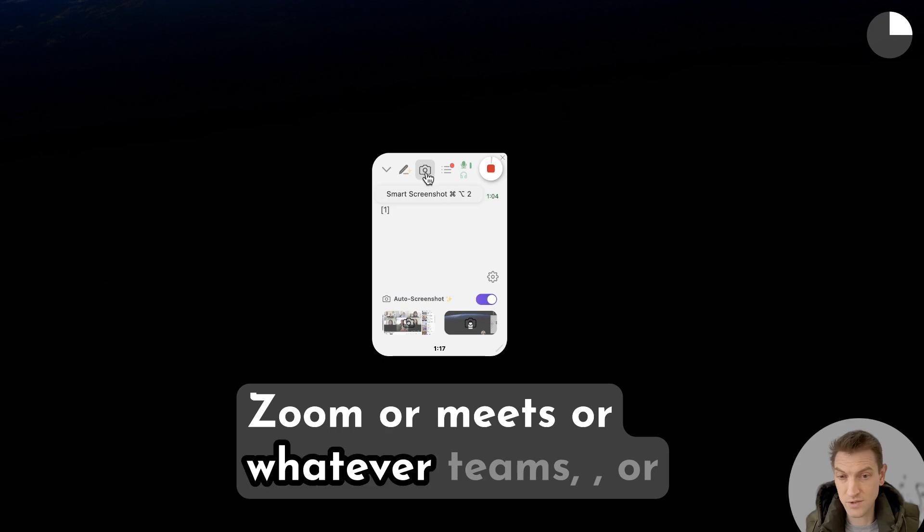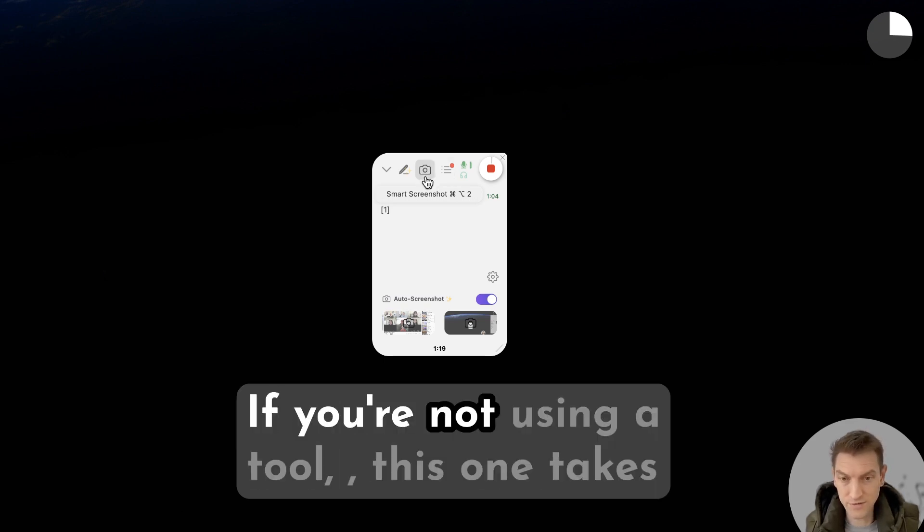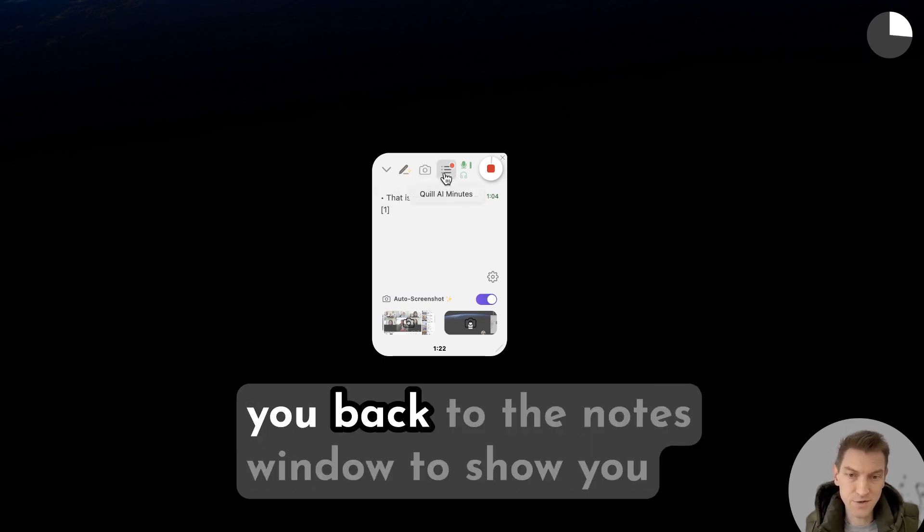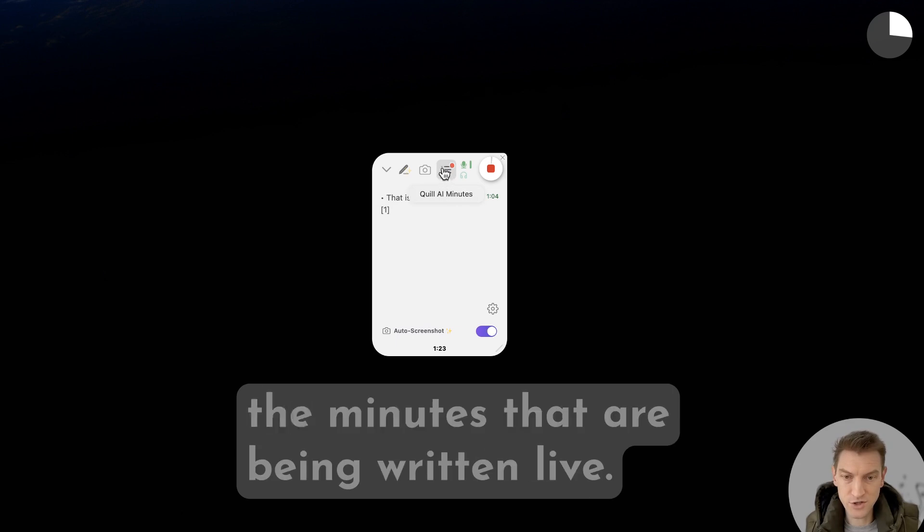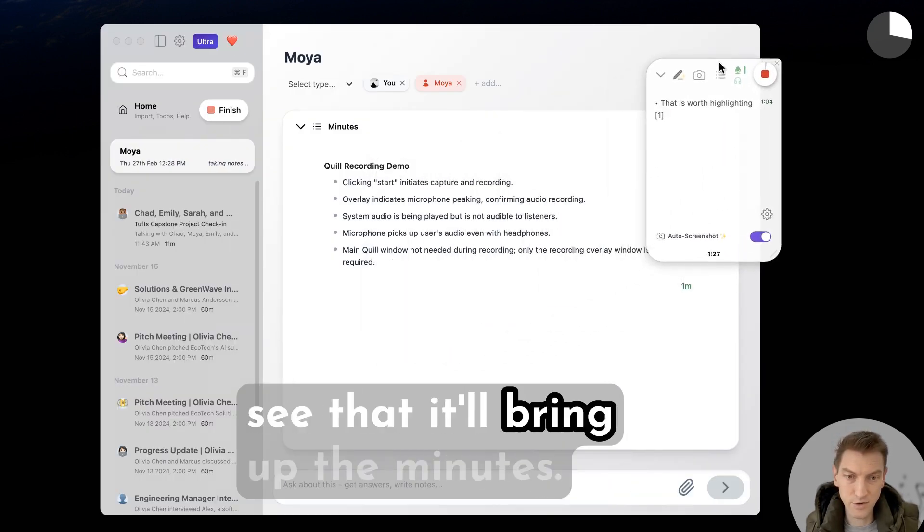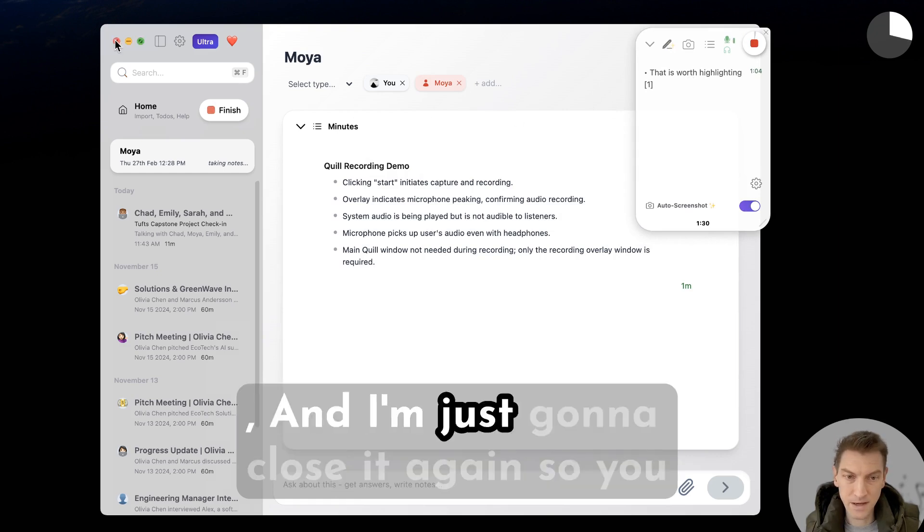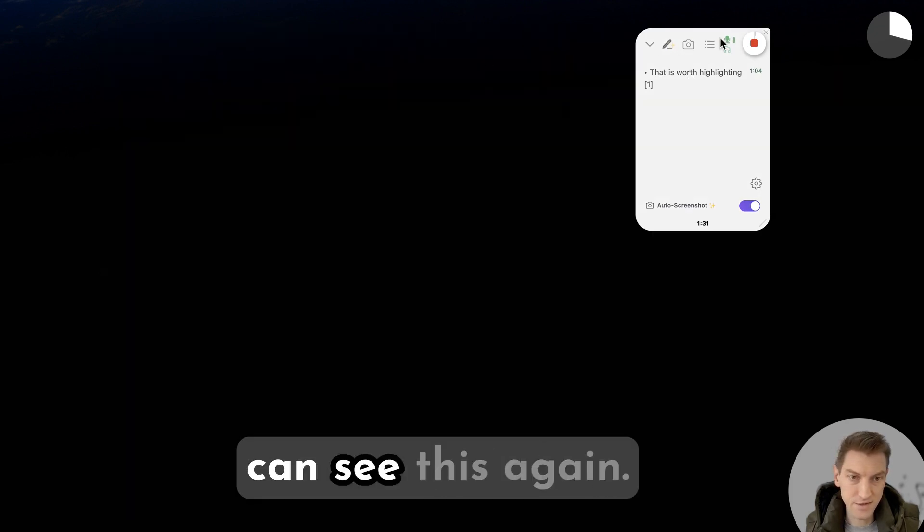This one takes you back to the notes window to show you the minutes that are being written live. So let me click on that now and you'll see that it'll bring up the minutes. And I'm just going to close it again so you can see this again.